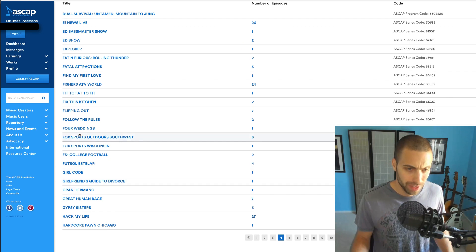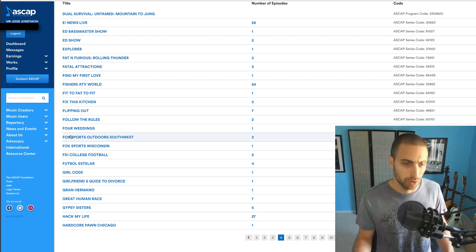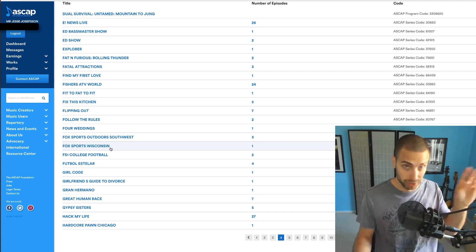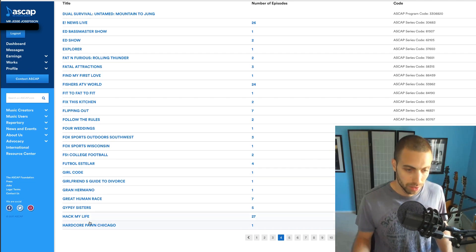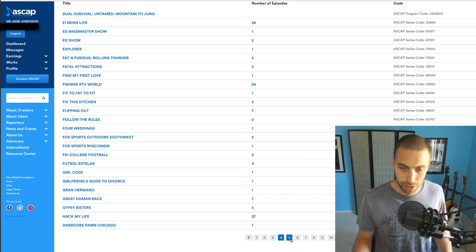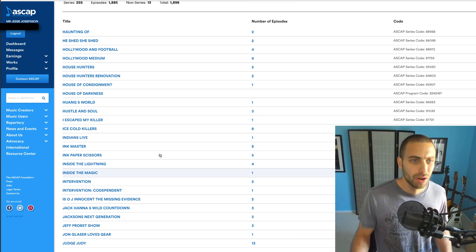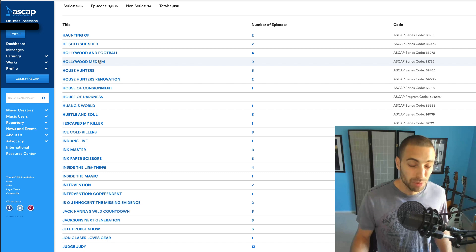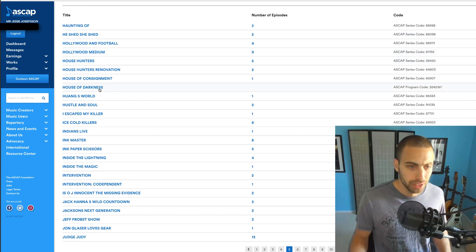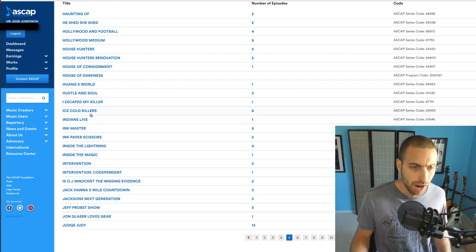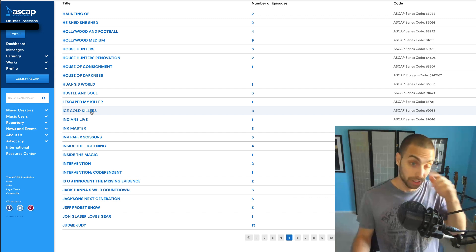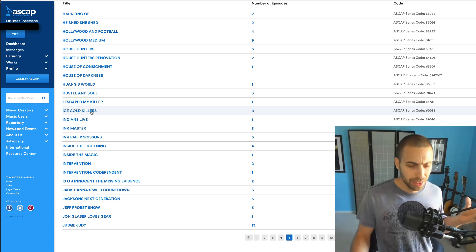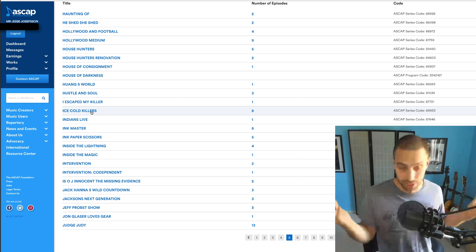E-news, the Edge Show, Fox Sports. As you can see, a lot of Fox Sports regional stuff, Southwest Wisconsin. Some of it's just specific to a state. Hack My Life, Hard Core Pawn Chicago. Hollywood Medium, I was doing that fairly recently. Ice Cold Killers, I actually had a friend who starred in this one.